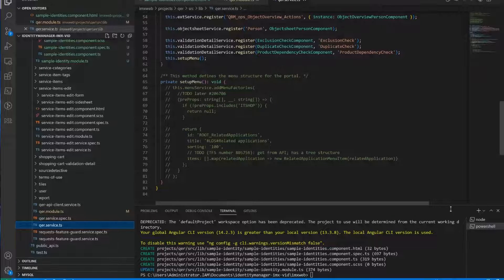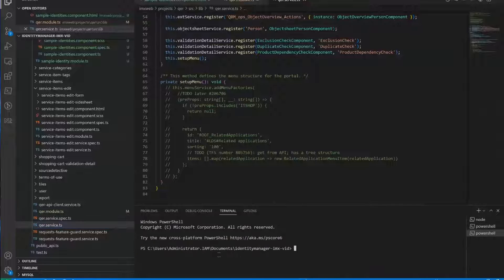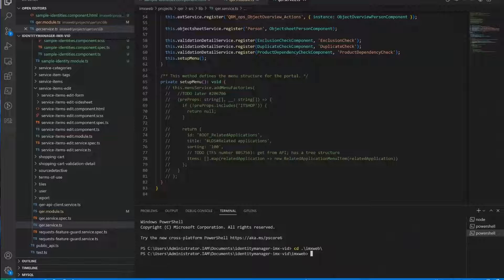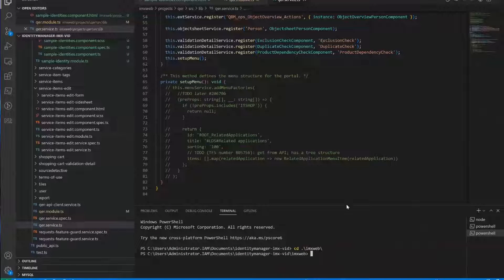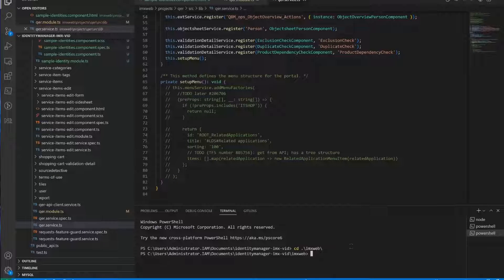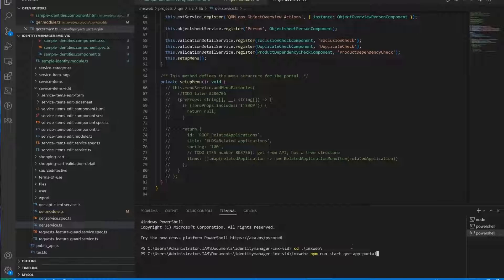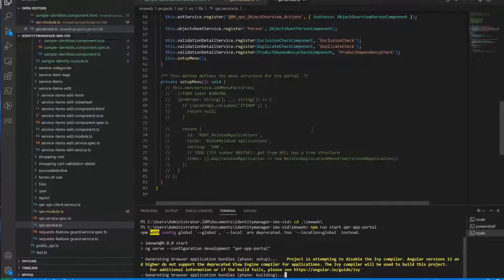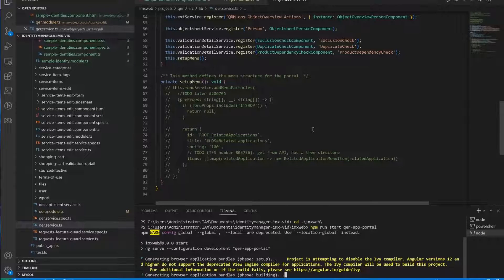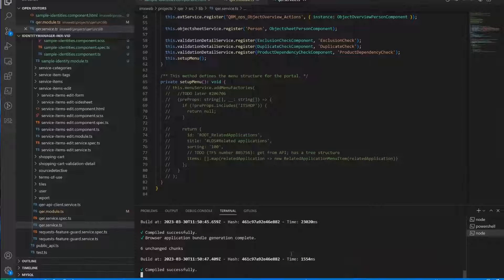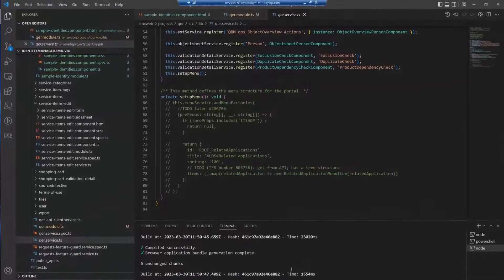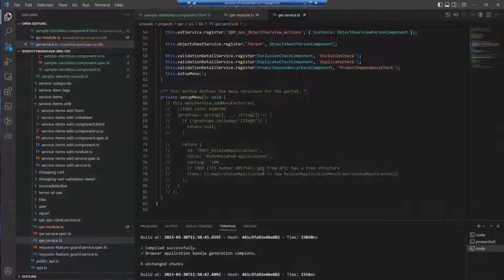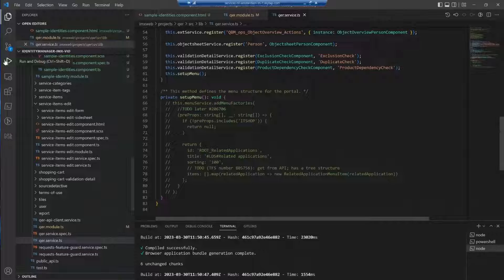So let me create a new terminal. And now we will add with another script, which basically also uses of course ng, the Angular CLI to start our application. It's this command. The application, the portal has been successfully compiled. And now we can start to debug it.